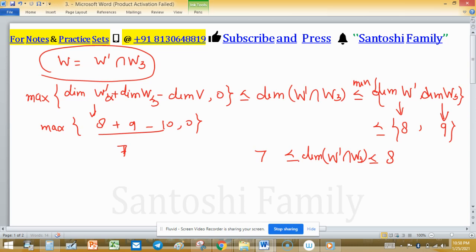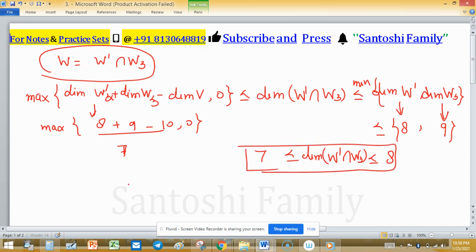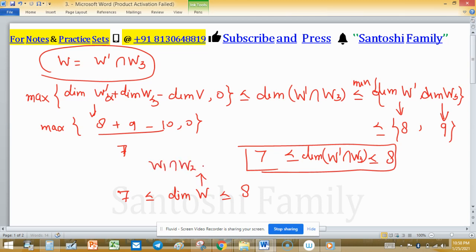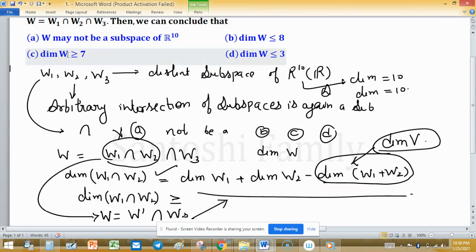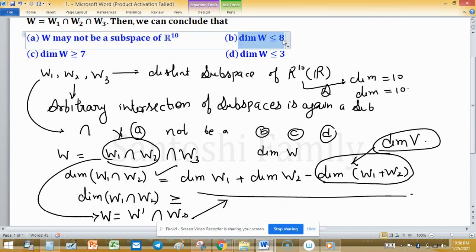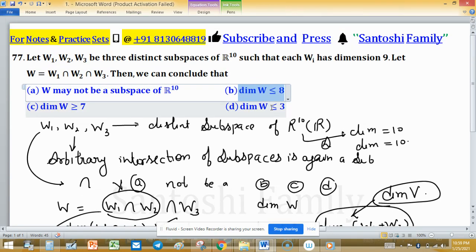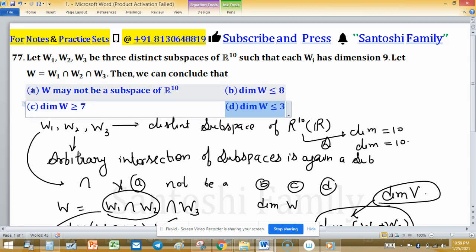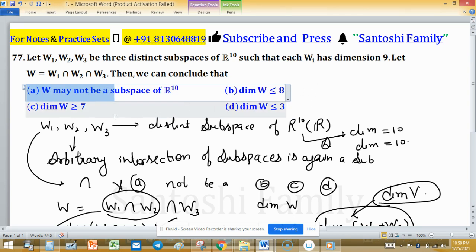So the inequality is 7 ≤ dim(W) ≤ 8, where W = W1 ∩ W2 ∩ W3. Checking the options: dim(W) ≥ 7 is true, and dim(W) ≤ 8 is also true. Option D says dim(W) ≤ 3, which cannot hold since dim(W) ≥ 7, so option D is discarded. Option A was already discarded. The correct options are B and C.